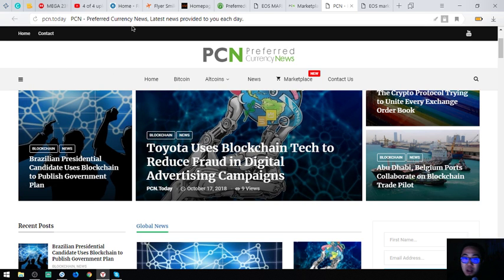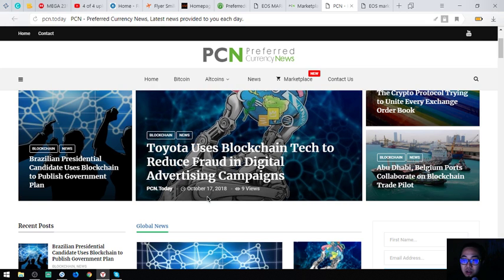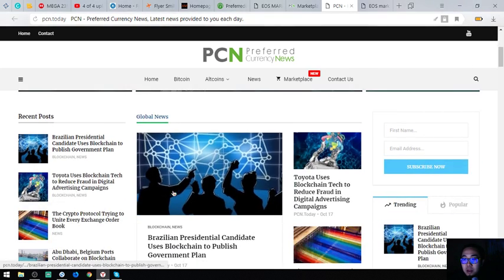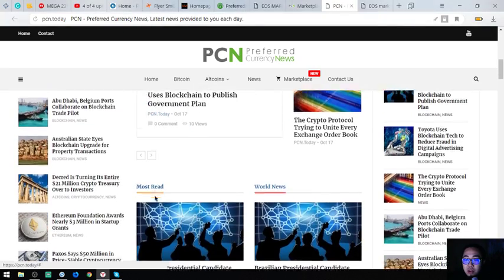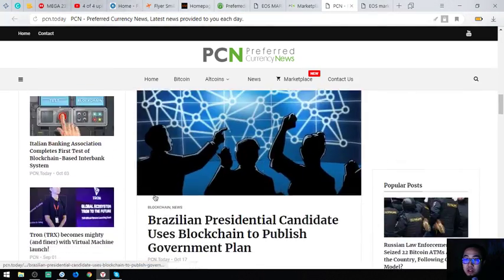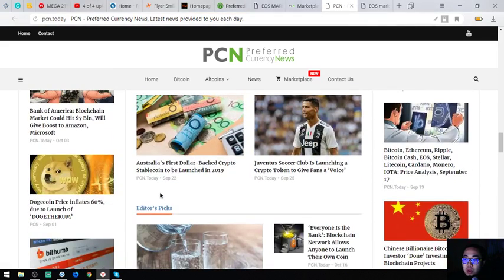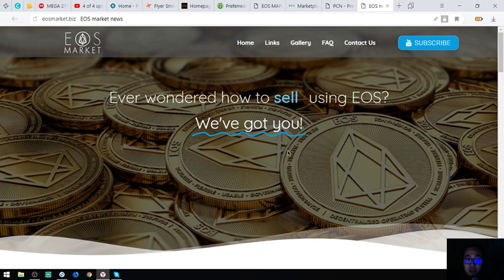The next website I'm going to show you is a news website: pcm.today. This website is updated daily and has news editors. There are a lot of articles here to choose from — it's a really nice website.